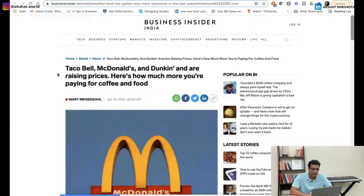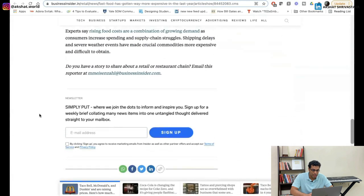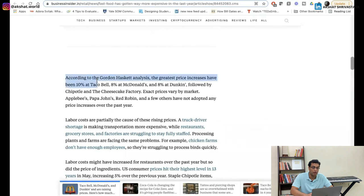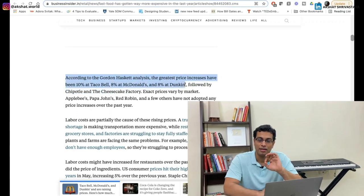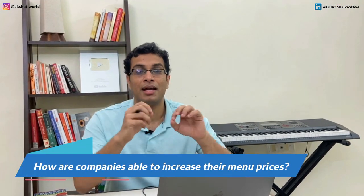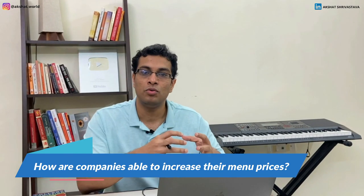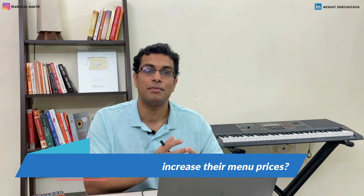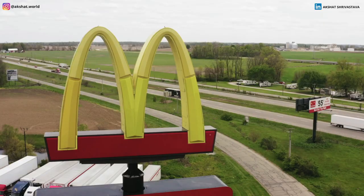A recent Business Insider article shows that companies like Taco Bell, McDonald's, and Dunkin are raising prices for their menus. According to Gordon Haskett analysis, the greatest price increases have been 10% at Taco Bell, 8% at McDonald's, and 8% at Dunkin. A couple of questions: why is it that McDonald's can increase its menu price by 8% when inflation in the US is approximately 1% to 2%? Because McDonald's has built a brand. Brands are very, very powerful.